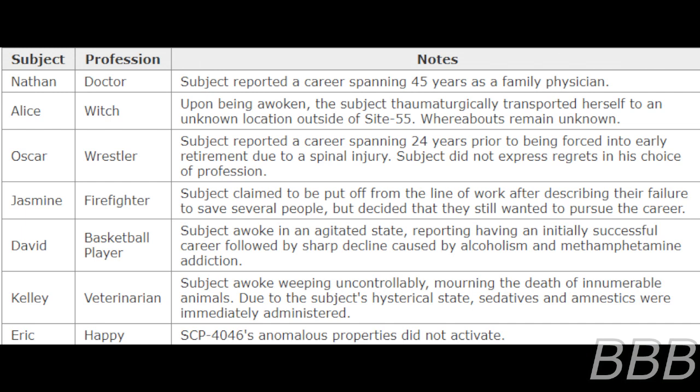Jasmine - Firefighter: Subject claimed to be put off from the line of work after describing the failure to save several people, but decided they still wanted to pursue the career.